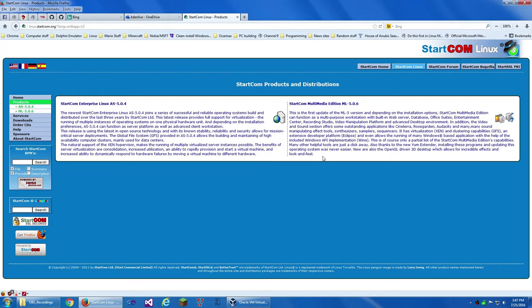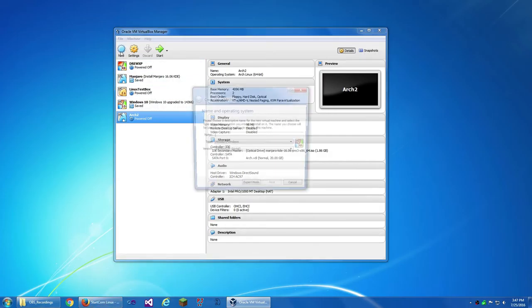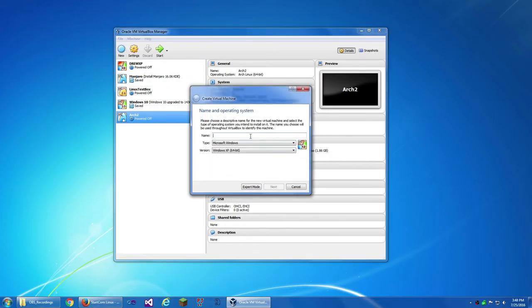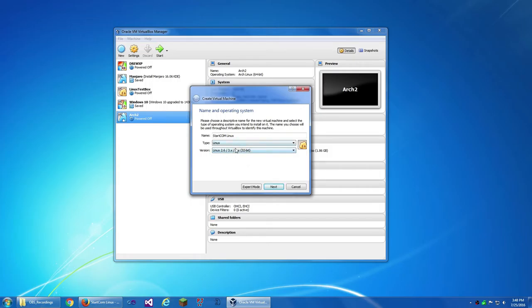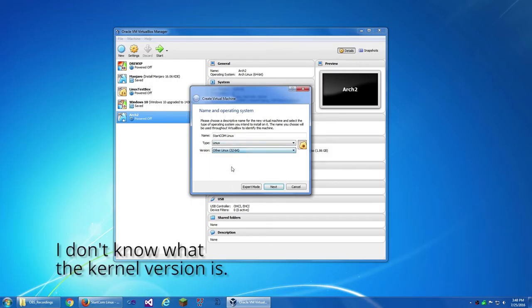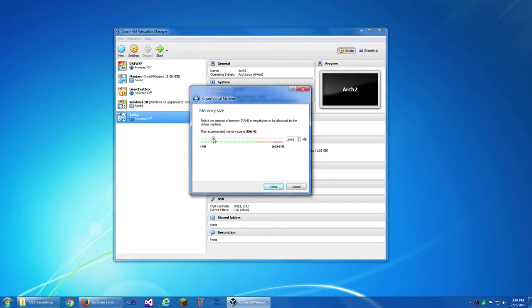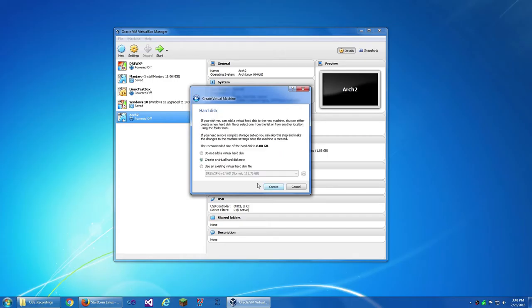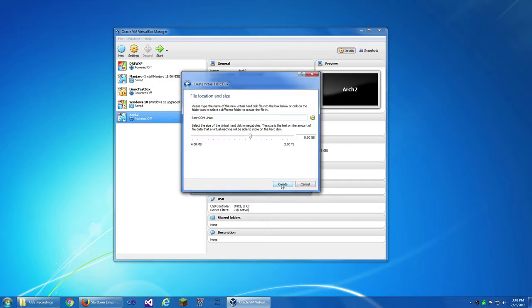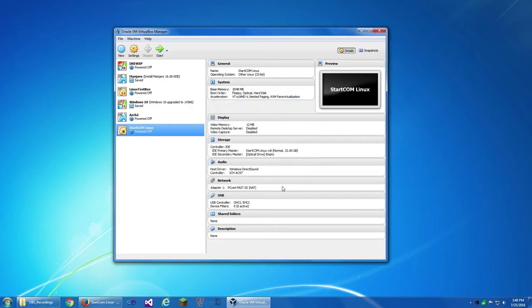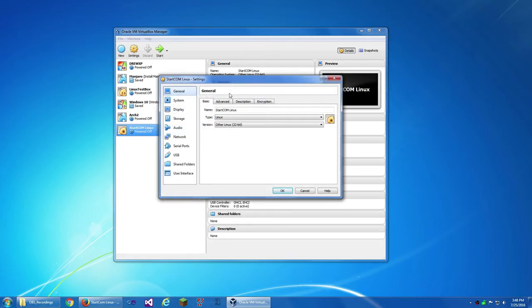So I'm just going to create a new virtual machine and name it Startcom Linux. It detected it, nice. I think it's 32-bit. Actually, I'm just going to do other Linux 32-bit. I really have no clue. 2048, 2 gigabytes, that's good.